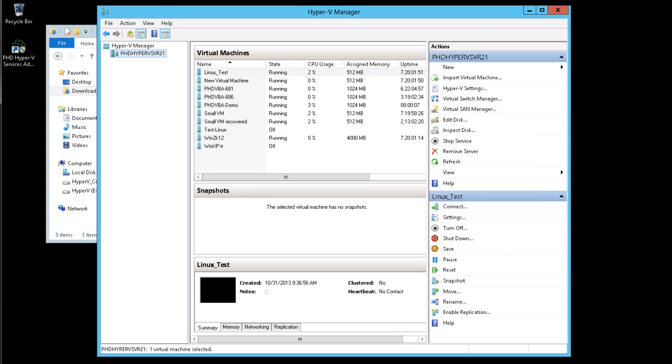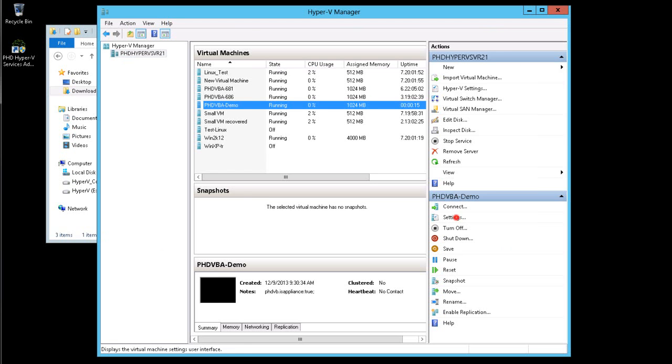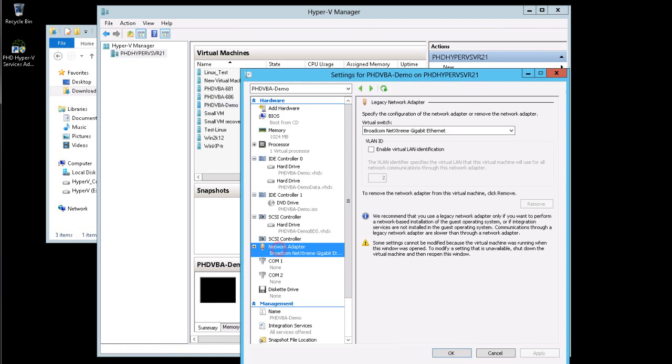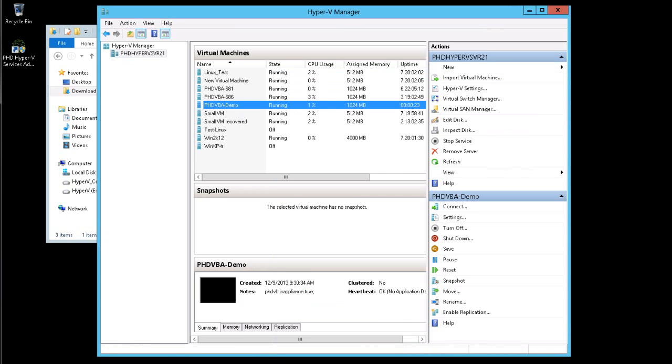After the appliance is deployed, one additional step I need to complete is to set up the VLAN for my appliance virtual machine. This is only required if you're using VLANs in your environment.